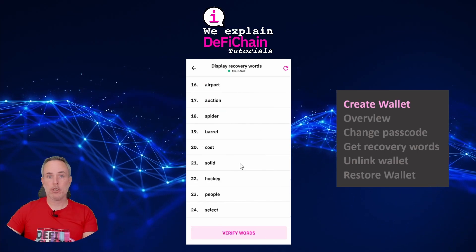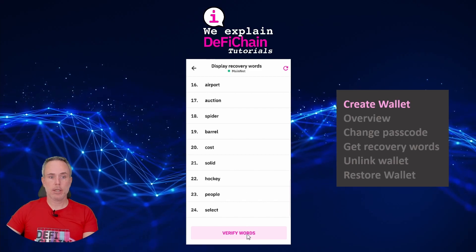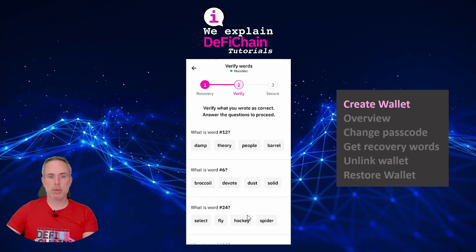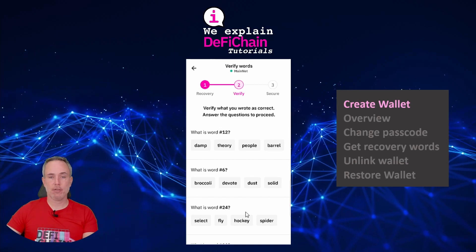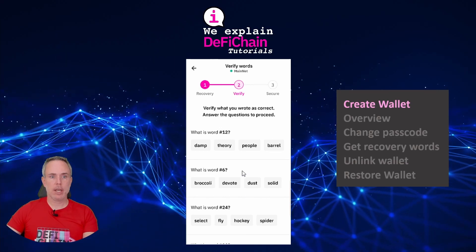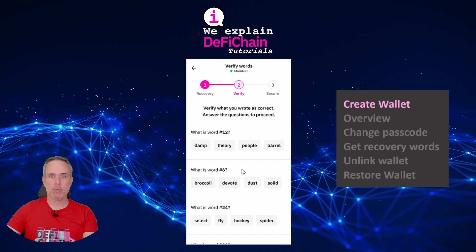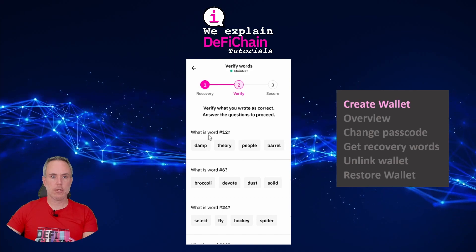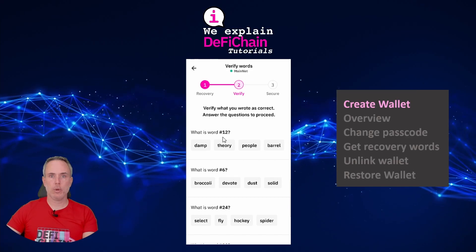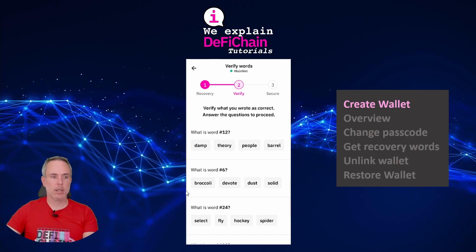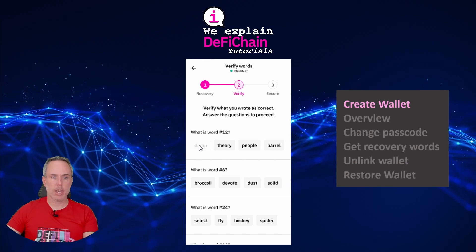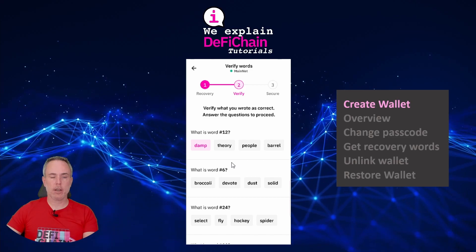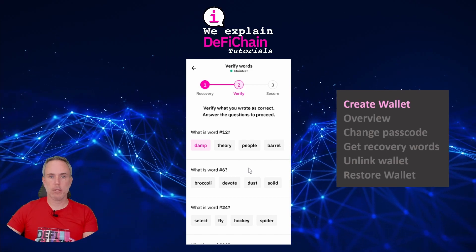Now I've finished writing them down and I can click 'Verify Words'. The app is now checking that you really saved them and asks you about a couple of them via a multiple choice test. The first question is regarding word number 12 — in my case it was 'damp'. I will answer all the other questions and come back after the complete selection.